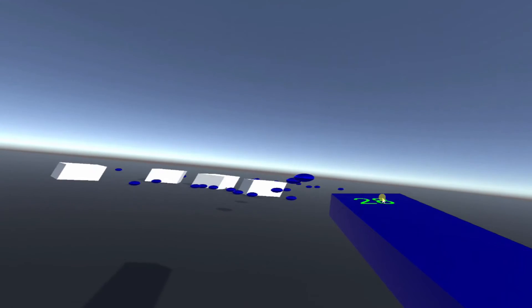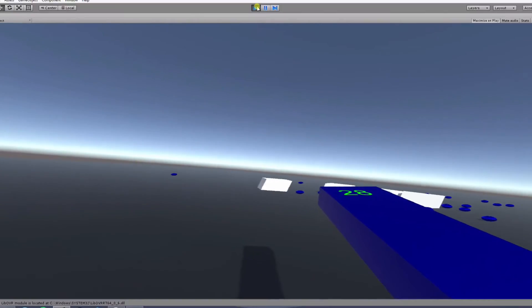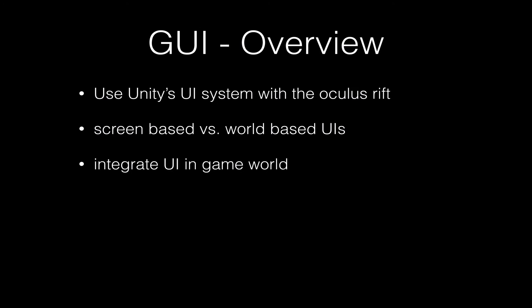Think about it — nobody in real life runs around with a wall of displayed information in front of him. World-based UI elements enable us to work around that, as they have a real position in the scene. They are not drawn to the screen directly and rather behave and feel like any other game object in the scene.